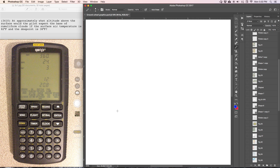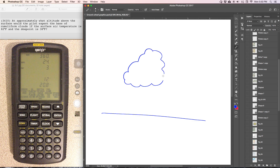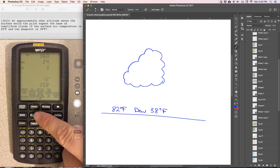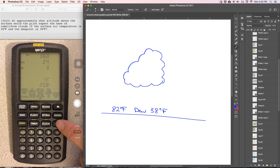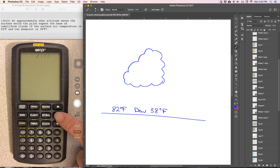This problem is asking us to determine the cloud base level, so I'm going to go ahead and draw out an idea of what we have. At the surface, temperature is 82 degrees Fahrenheit and dew point is 38 degrees Fahrenheit. We're going to go down to cloud base, and the outside temperature is 82 degrees Fahrenheit.